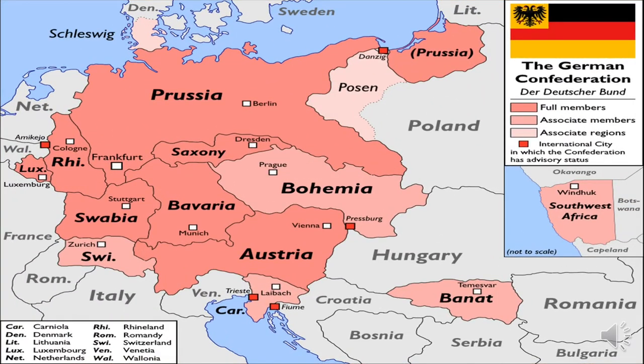You can see here, in the south you've got Austria, and in the north, Prussia, next to Denmark. Notice Schleswig — it's important because we are going to talk about that. This is the German Confederation before unification, the Deutsche Bund — that is the name in German — and there were full members, associate members, and associate regions. There were some colonies also in South West Africa, and there were international cities in which the Confederation had advisory status, such as parts of what is now Italy, Zurich in Switzerland, and Luxembourg.